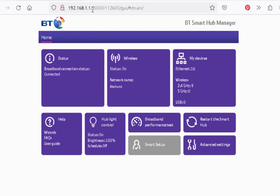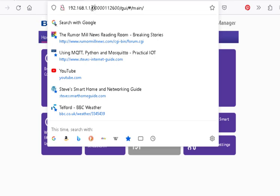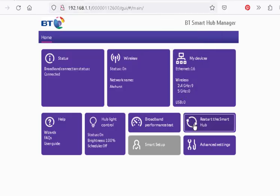You need to log in, and normally the IP address of the router, the BT router, is 192.168.1.1. So we go to there, and we go on to the Advanced Settings.